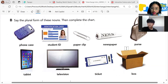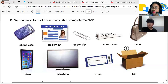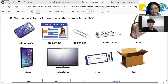Tablet. Next: television? Televisions. Very good. Next: ticket? Tickets. Box? Boxes. Okay, what's the spelling of boxes? B-O-X-E-S. Great job!